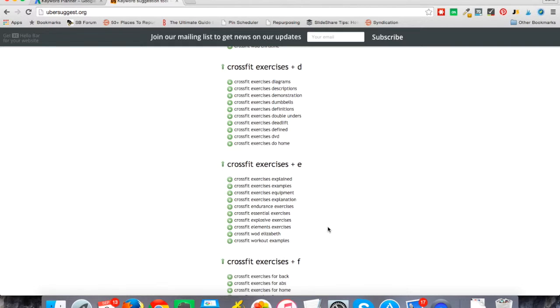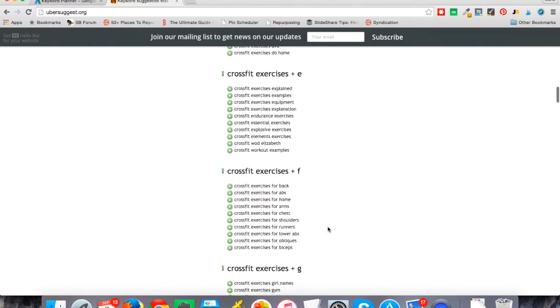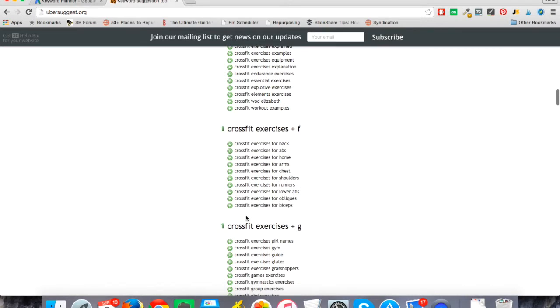You want to know this before you spend time creating a big page or blog post on your website addressing that specific thing. That's the piece that's missing here, but you can certainly get a lot of really good ideas. If you do want to look at the analysis side, that's part of what our tool Longtail Pro does.